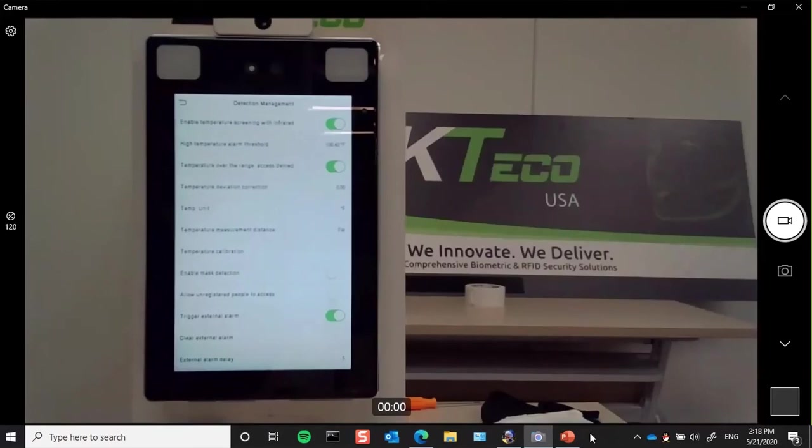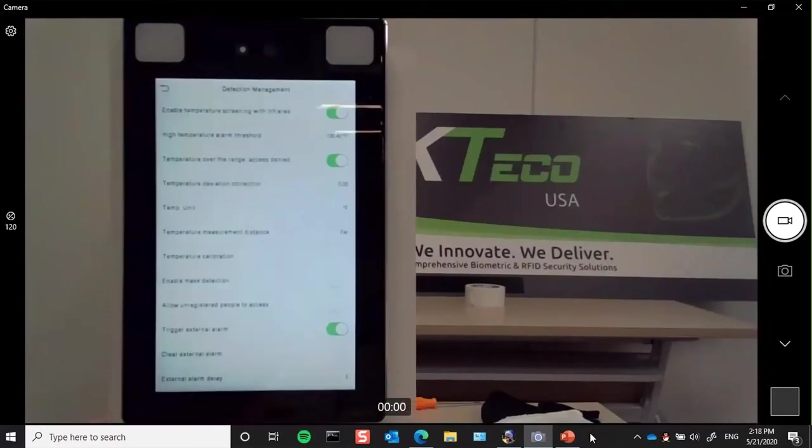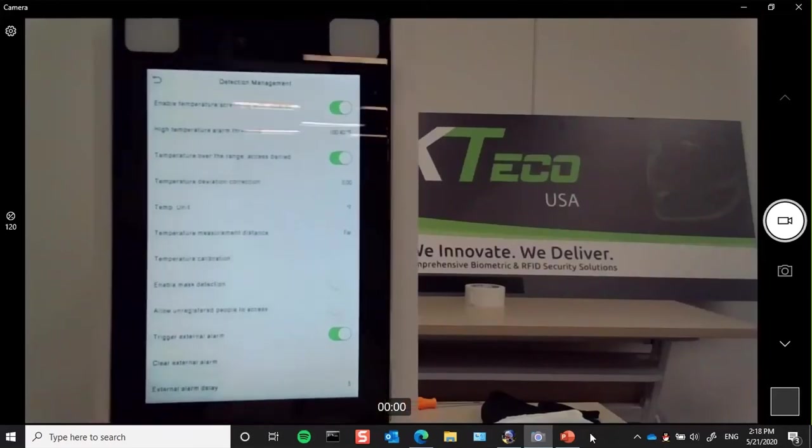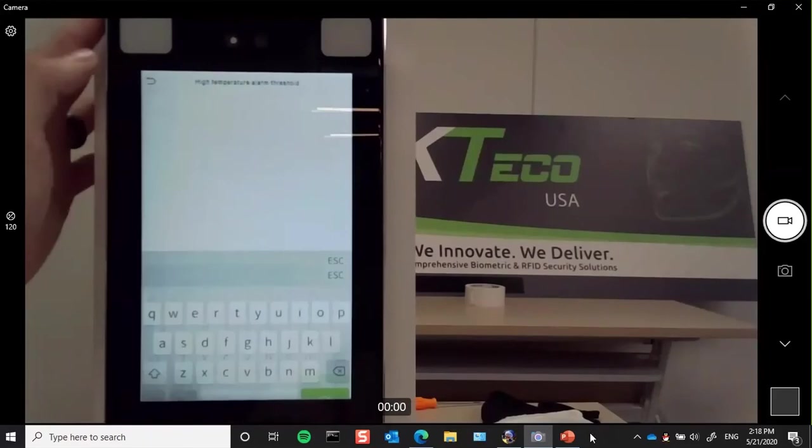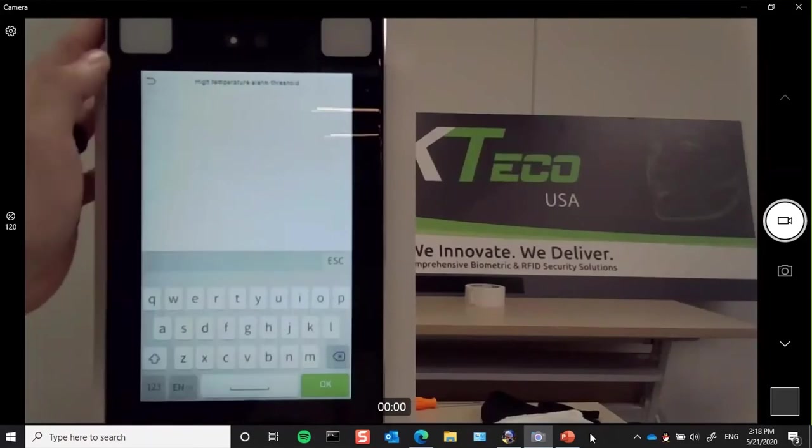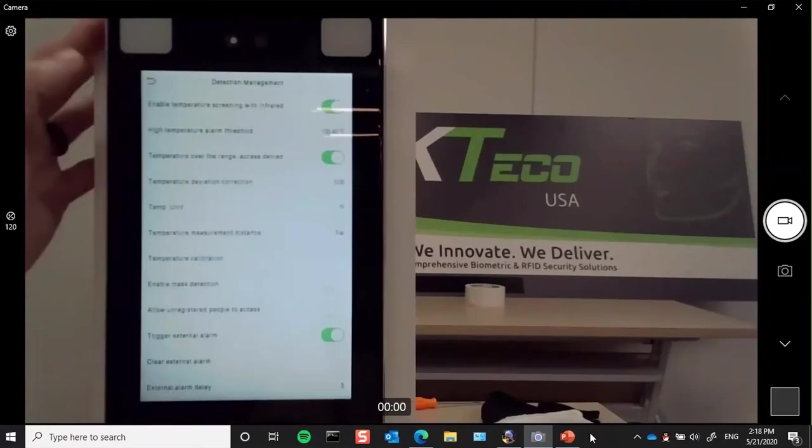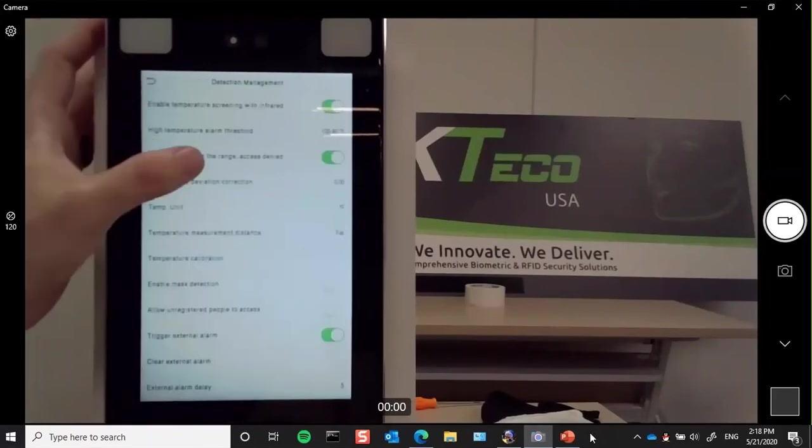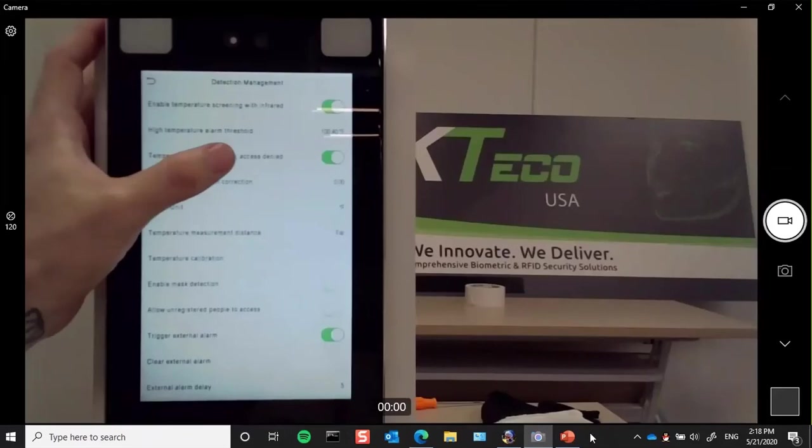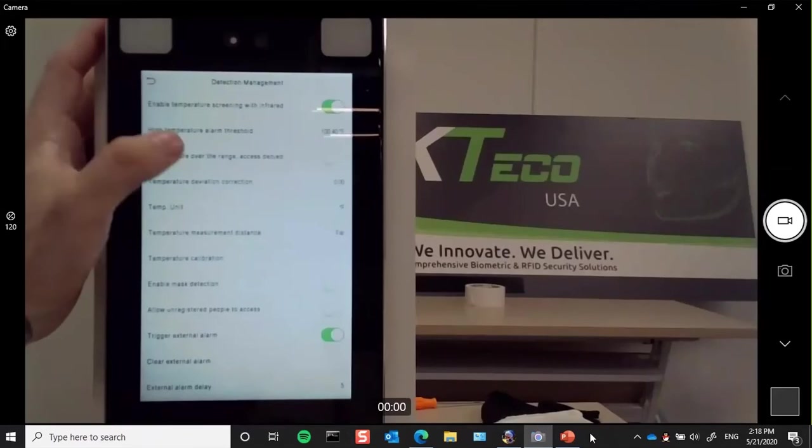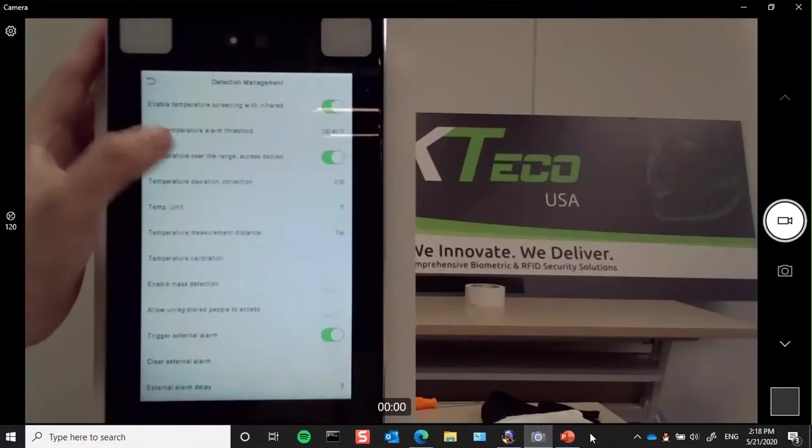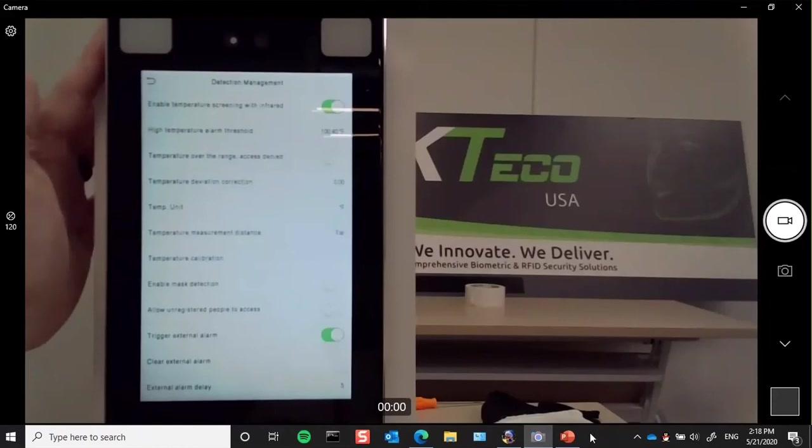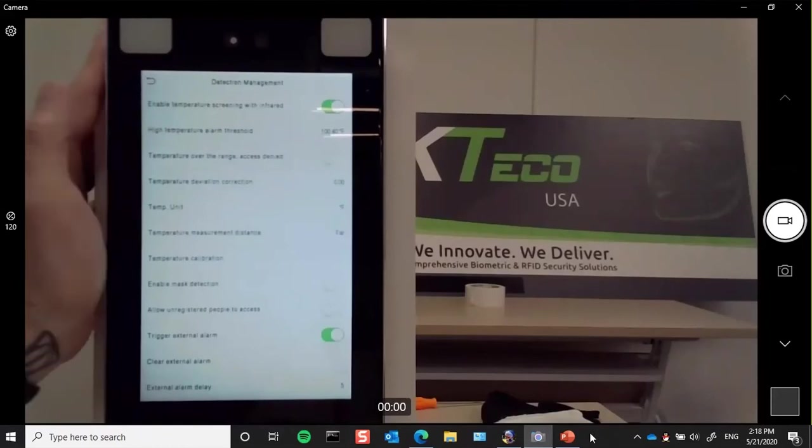Now we'll go over a couple more settings available in this menu and that this reader can do. Here you can manually set your high temperature alarm threshold. At any point, you can decide whether to deny access based on the temperature being above, or if their temperature is above and you still want to allow access and get a report, you still can.